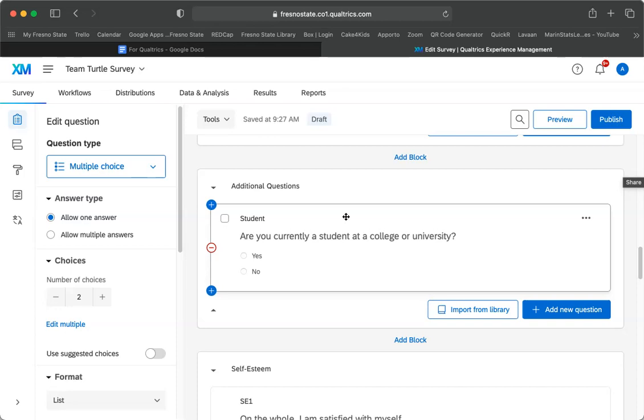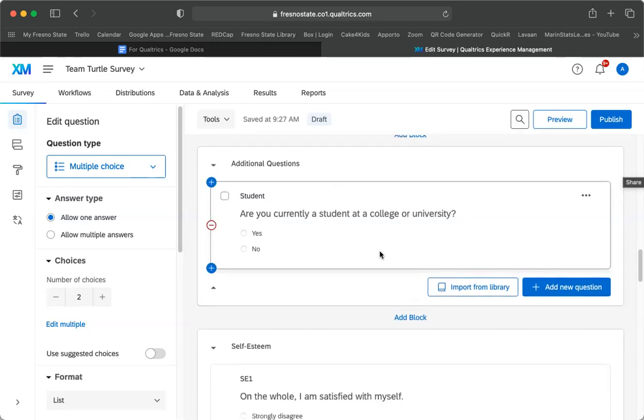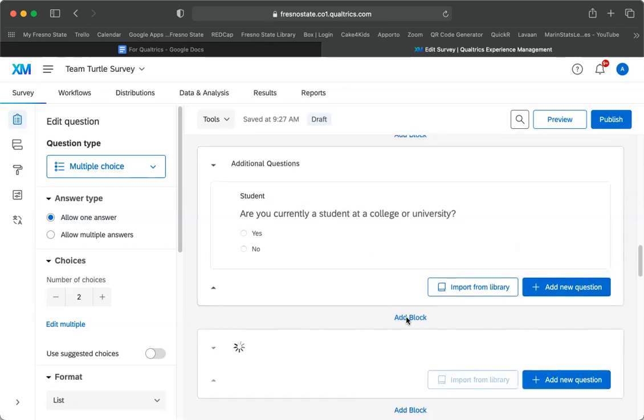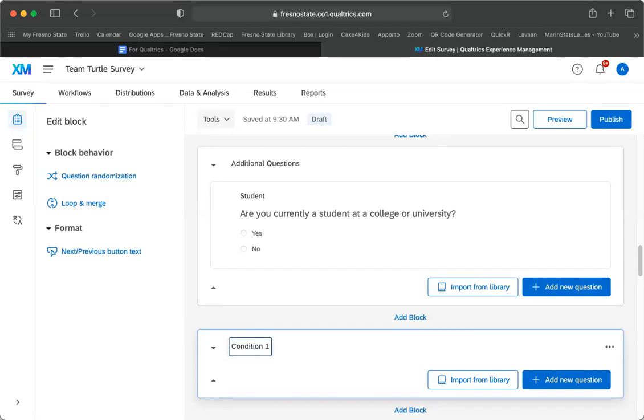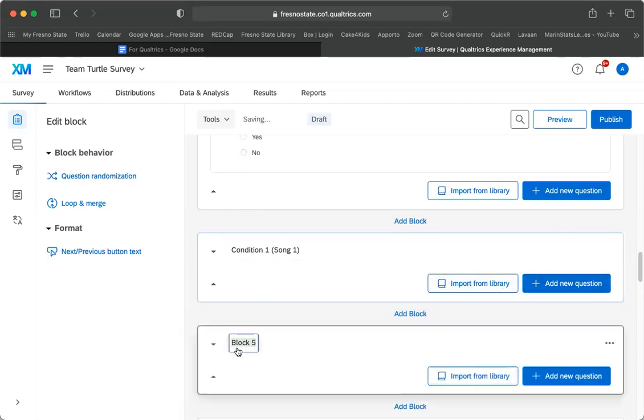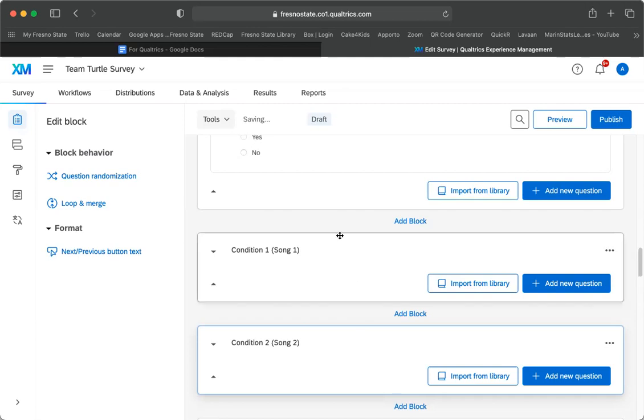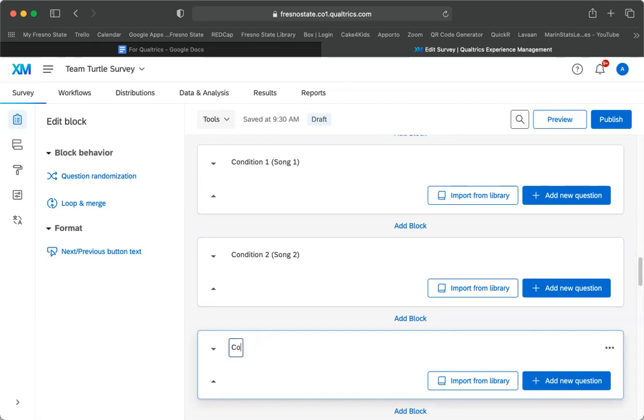There are a couple groups that have three conditions, so you'll need to have a block for each of your conditions. So for example, maybe you have three songs that they're listening to. So we would say condition one, and we're going to say song A or song one, and then we would do a new block that's going to be condition two, song two, add another block for however many conditions you have. So this will be condition three, and then there'll be song three.